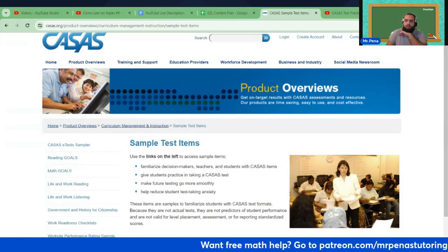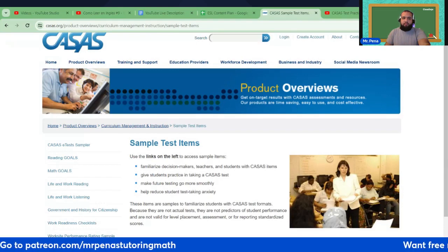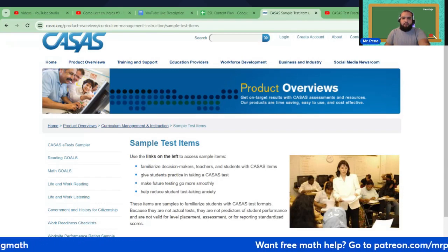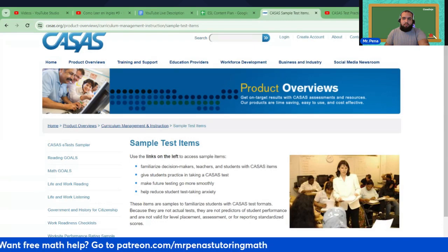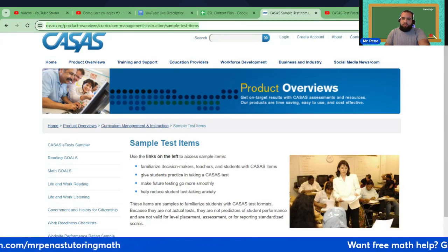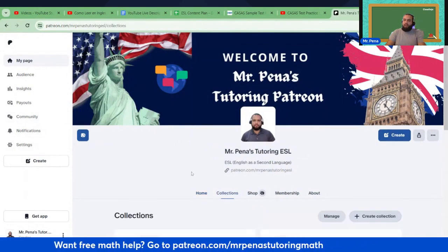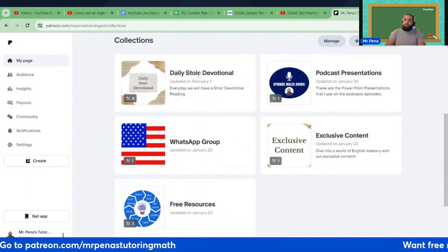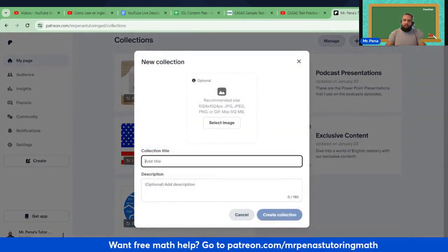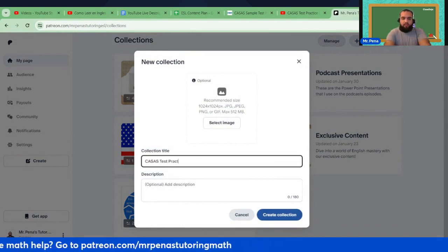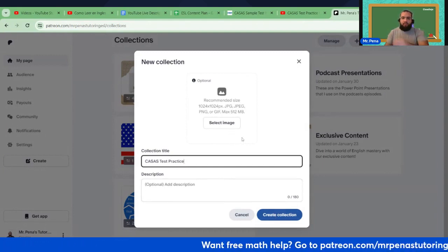I'm also going to add this to the Patreon — CASAS test practice. I'm going to go ahead and add this to the Patreon. We're going to go to Patreon and we have collections. We have free resources, a WhatsApp group, my daily support group, an STOIC devotional podcast, presentations, and exclusive content. I'm also going to add CASAS Test Practice.